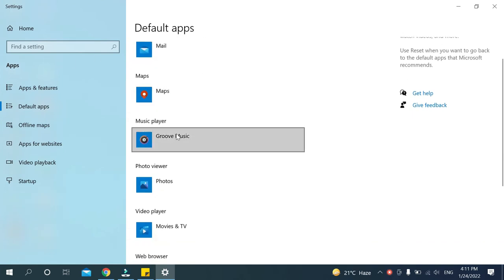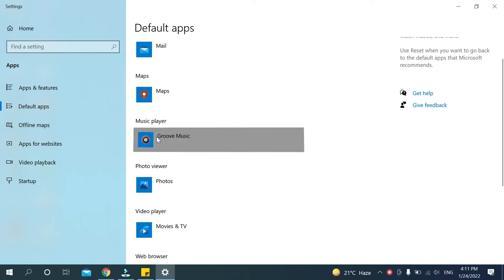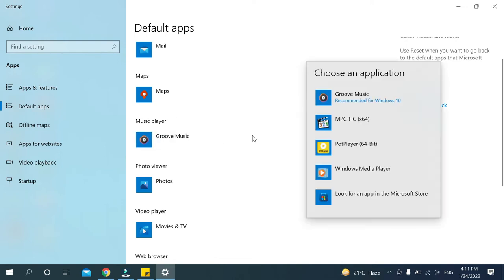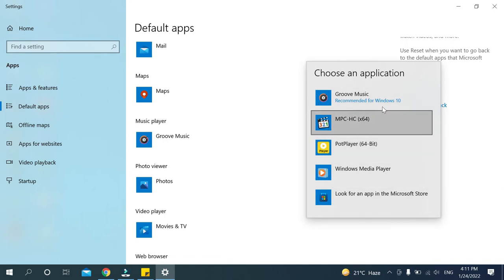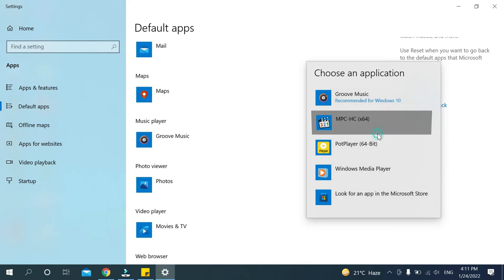Now you can see an option for music player. Just click on this and after that you can see every music player showing here. You can select any player from here.